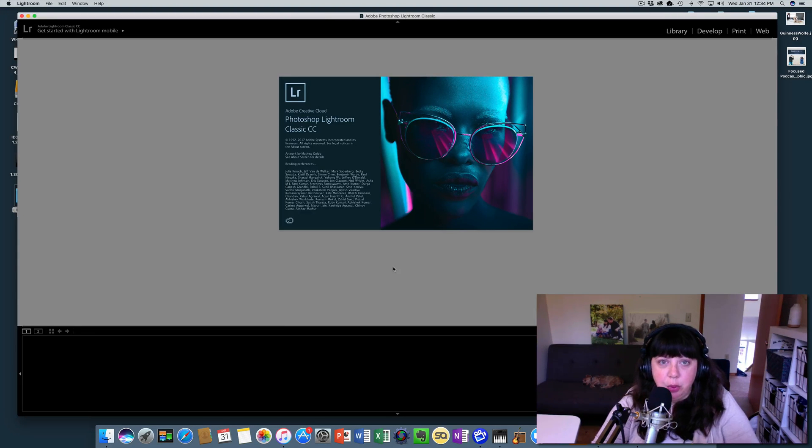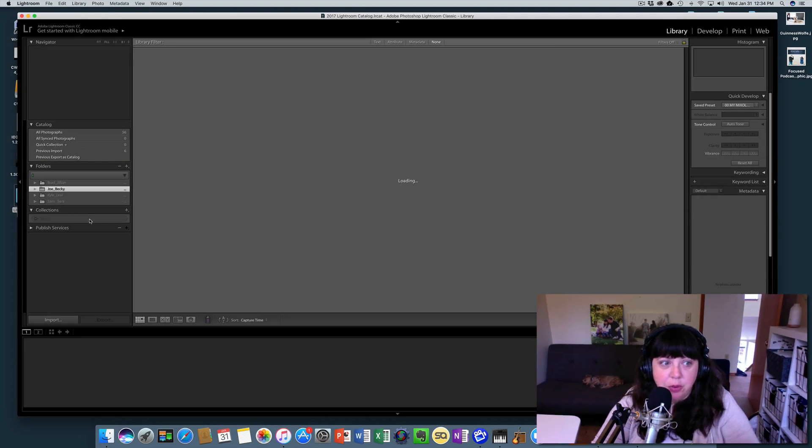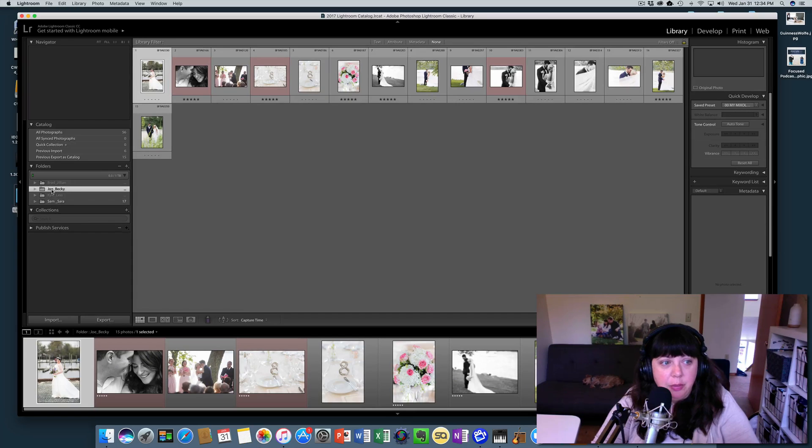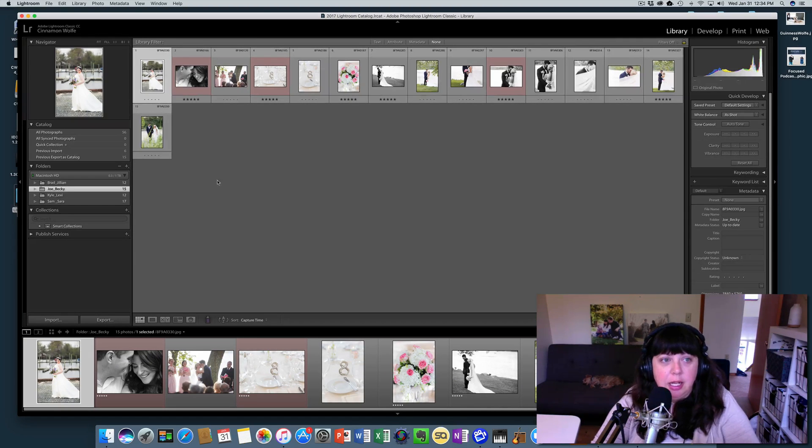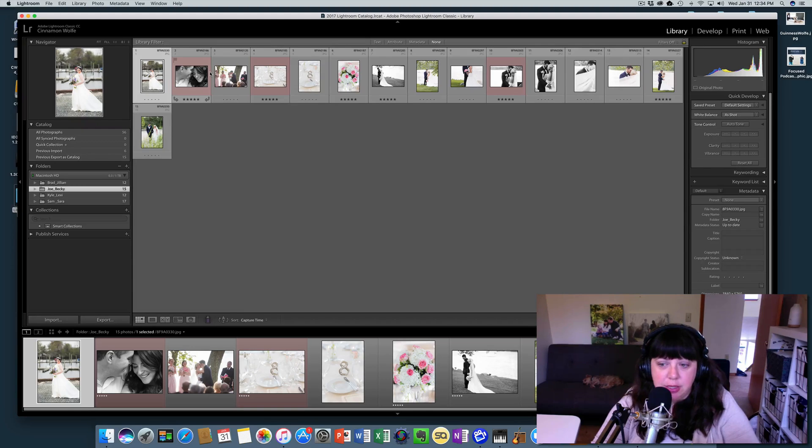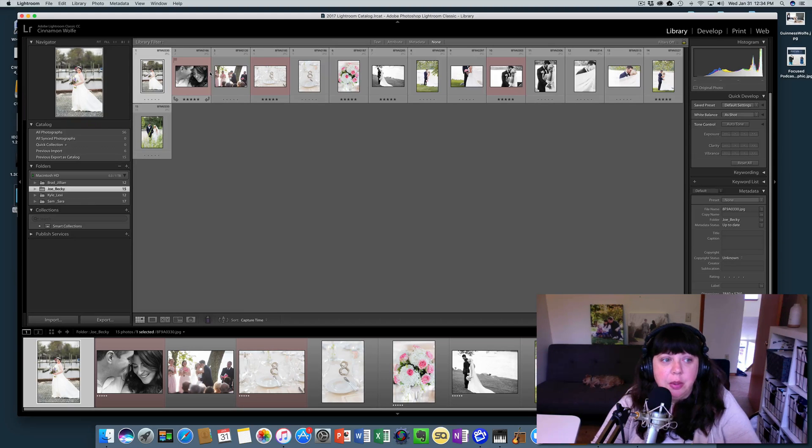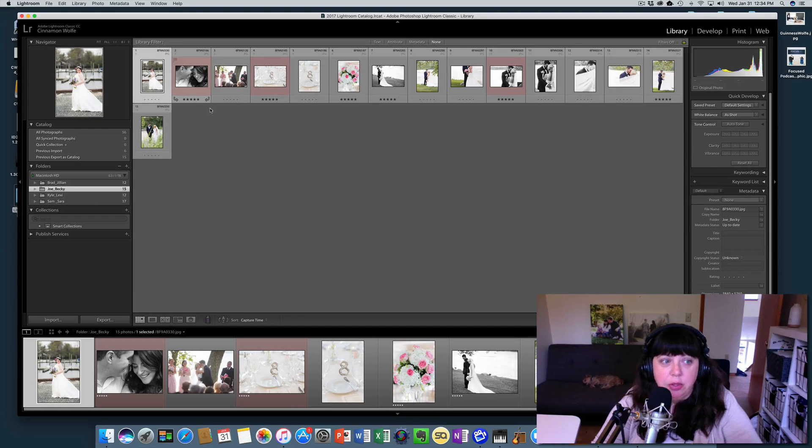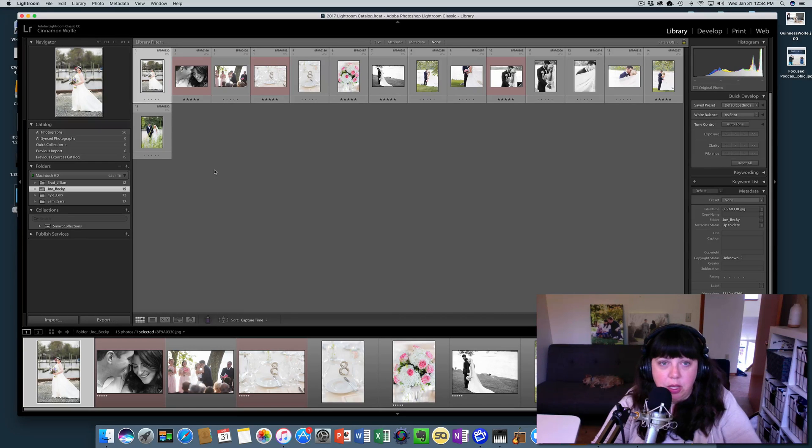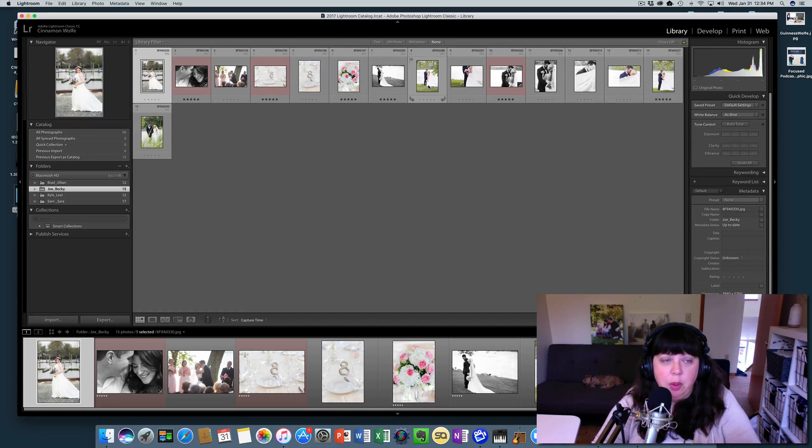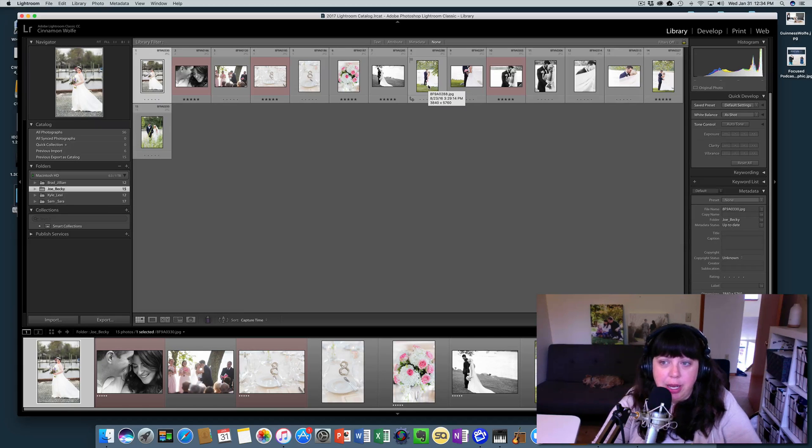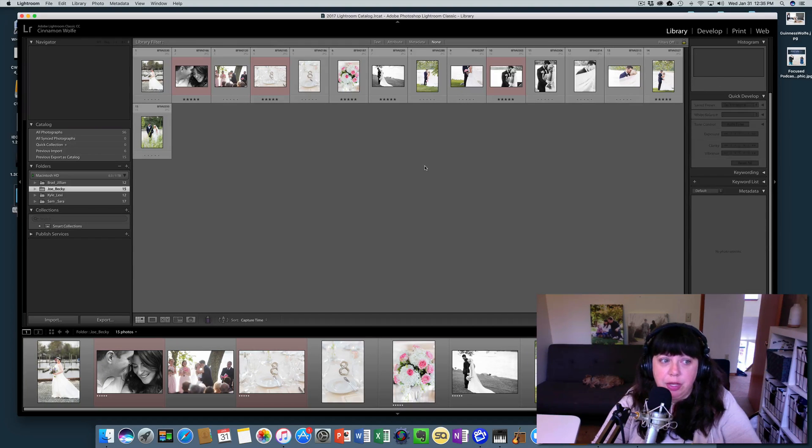So the Joe and Becky folders, they're not necessarily moved out of this folder. You'll see Joe and Becky still exists right here because that was a part of this Lightroom catalog. So these are not connected. So if you were to make changes to that new Joe and Becky catalog that we just created, it's not going to change these. We would have to import that catalog back into this one in order for that to happen.